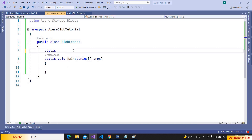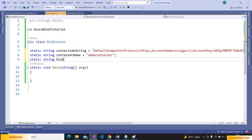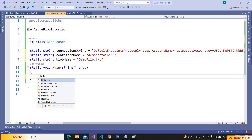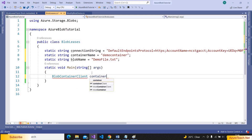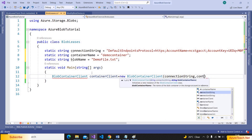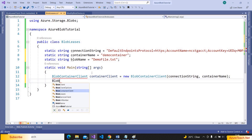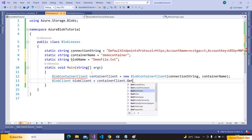Here I have created a console application and added the required package Azure.Storage.Blobs. I am declaring a static string connection string and pasting the connection string. Now I am declaring one more variable: static string container name is equal to demo container, and static string blob name is equal to demo file dot txt. First we have to create a BlobContainerClient — I have already added the namespace for this using Azure.Storage.Blobs. Container client is equal to new BlobContainerClient, passing the connection string and container name.